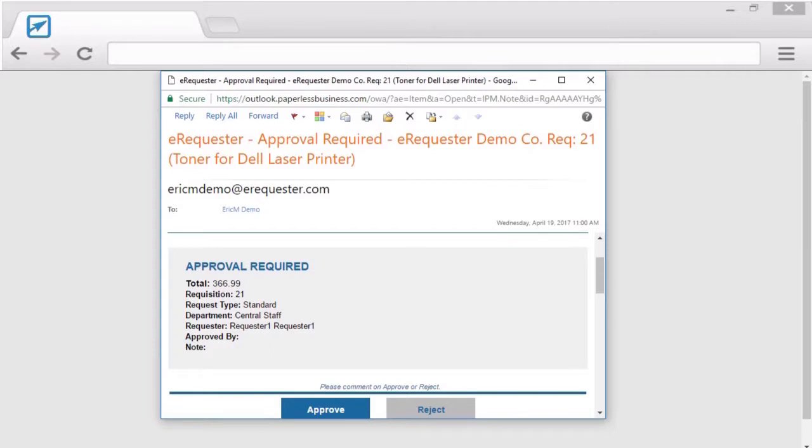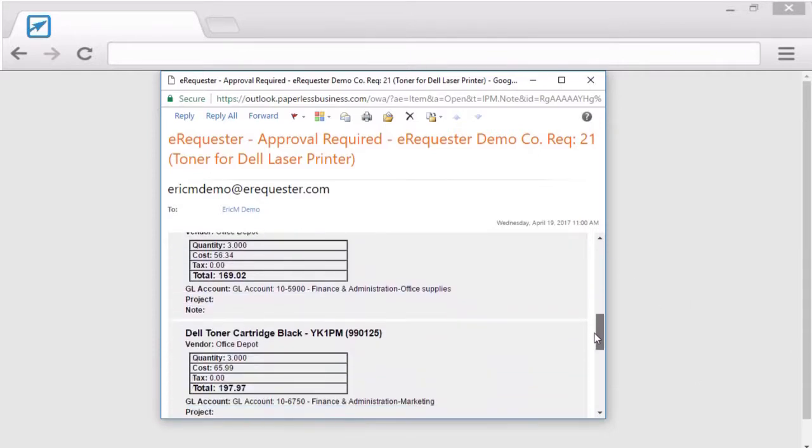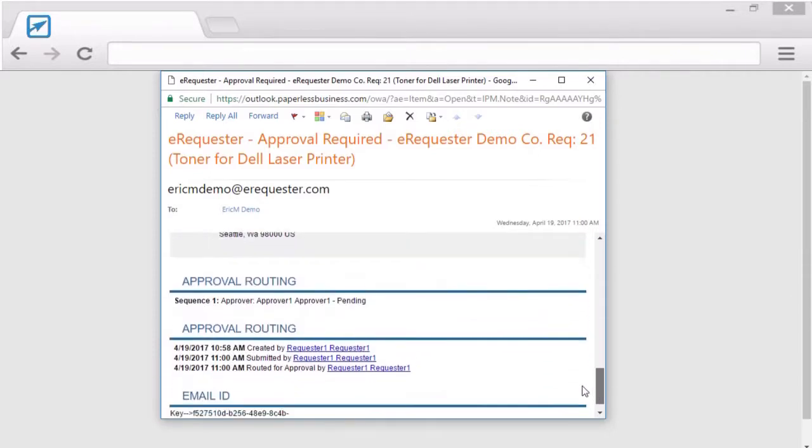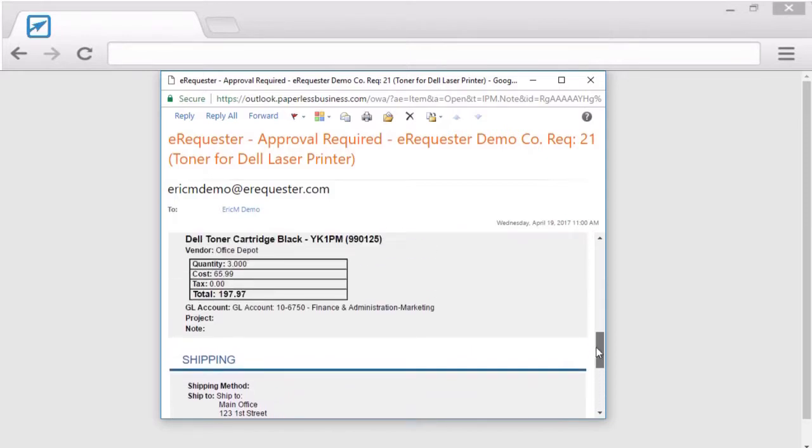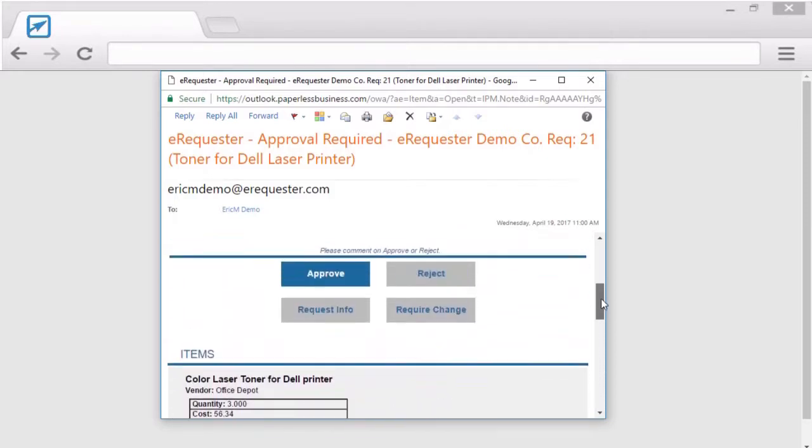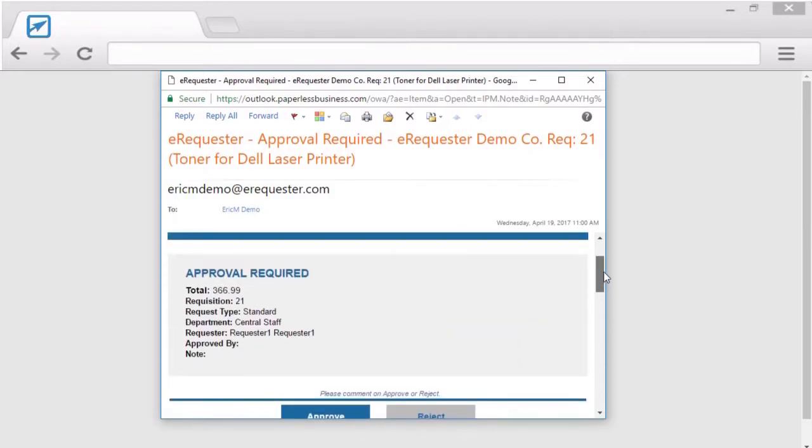Once a request is submitted, the approver will get a notification that they need to approve a transaction. These notifications will have all the basic information about the transaction awaiting their approval.